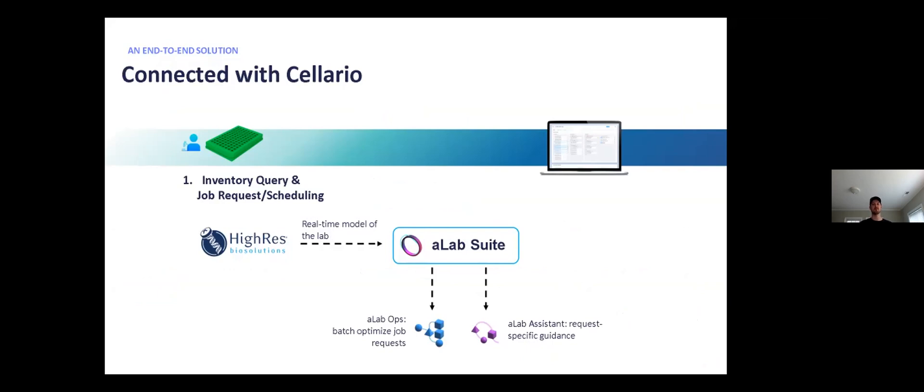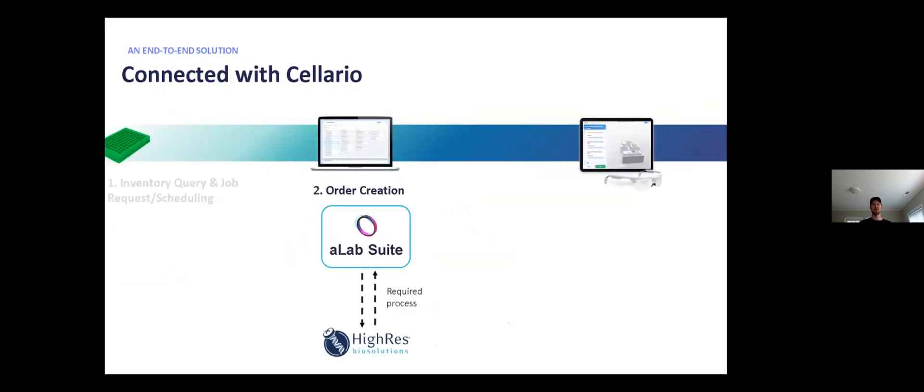Once the state of the system is known, we can determine where the plates will be loaded based on the requested protocol and the existing inventory and then kick off an A-Lab assistant to guide the user with the digital twin in order to set up the work cell correctly for the job. So loading in the plates, adding the reagents, etc.